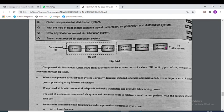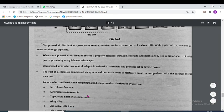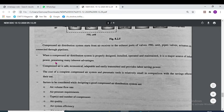The air then moves to the muffler/silencer and then to the atmosphere. If we directly send air from the actuator to the atmosphere, it will cause noise; to eliminate this noise, muffler silencers are used. The components from air receiver to exhaust — shutoff valve, FRL unit, pipe valves, actuator, etc. — are connected through pipelines. When a compressed air distribution system is properly designed, installed and maintained, it is a major source of industrial power with many inherent advantages.